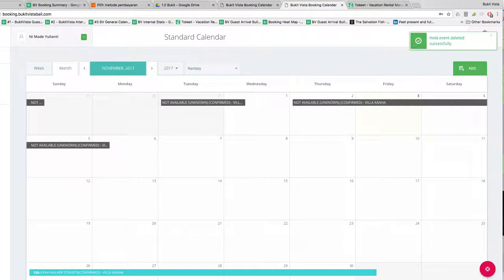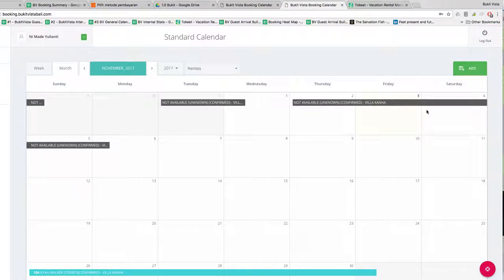Future partners, that is a demonstration of how we use Tokit. That's pretty much it. If you have any further questions, feel free to ask us and we can give you a live demonstration as well. Have a good day.